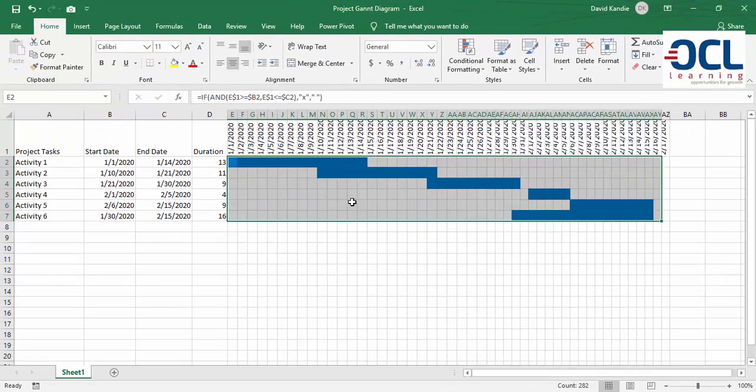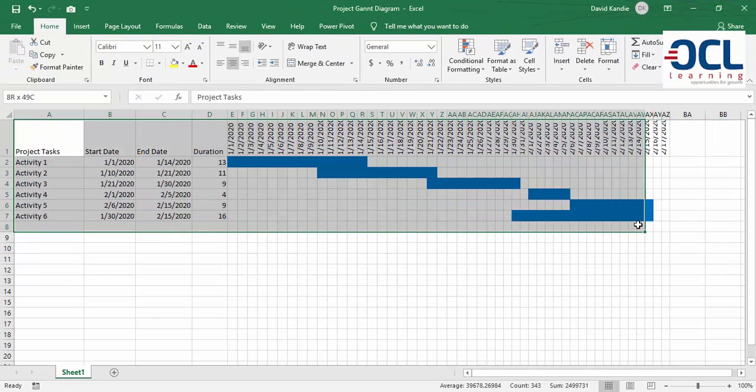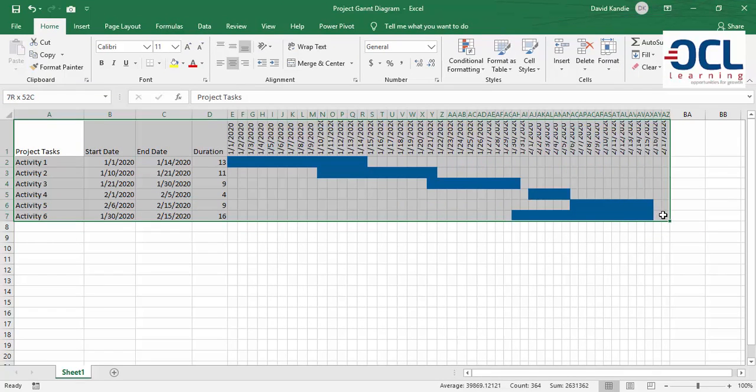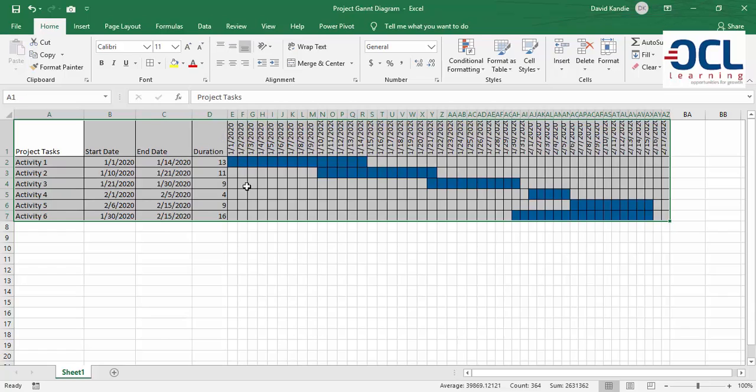That way I'll have a Project Gantt diagram which has been highlighted based on the start date and the end date.